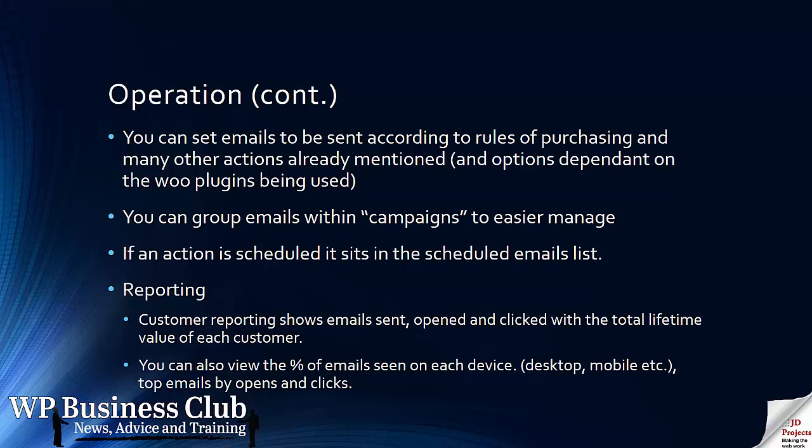The rules can be set by the rules of purchasing or the other actions. All the options depend on which Woo plugins you're using. If you're finding you've got a lot of rules you can set up group email campaigns, so that all the emails within a certain campaign classification can be grouped together and make it easier to manage.